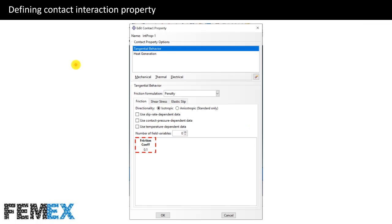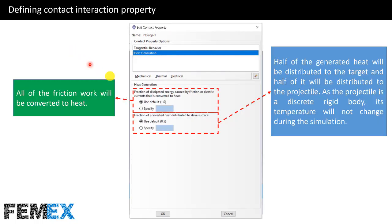Now I want to talk about defining the contact interaction property. I have defined the contact property including tangential behavior and heat generation. The friction coefficient is set to 0.1 according to the reference paper. I have defined heat generation so that all of the friction work is converted to heat, and half of the generated heat is distributed to the target and half to the projectile. As the projectile is a discrete rigid body, its temperature will not change during the simulation.